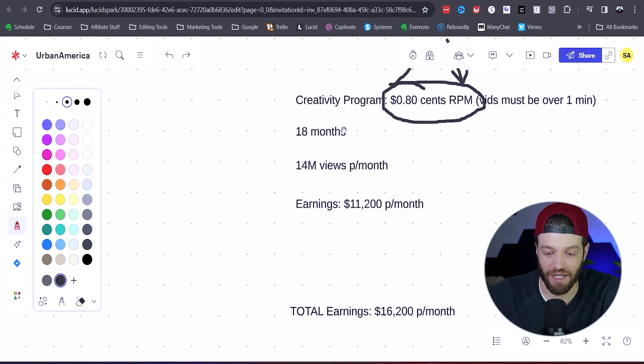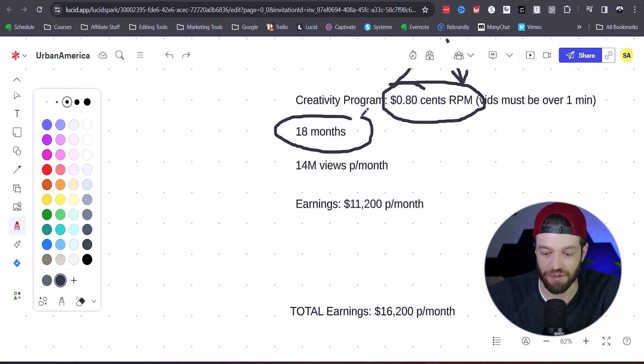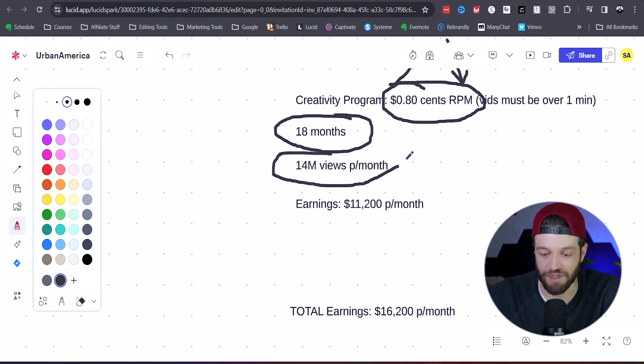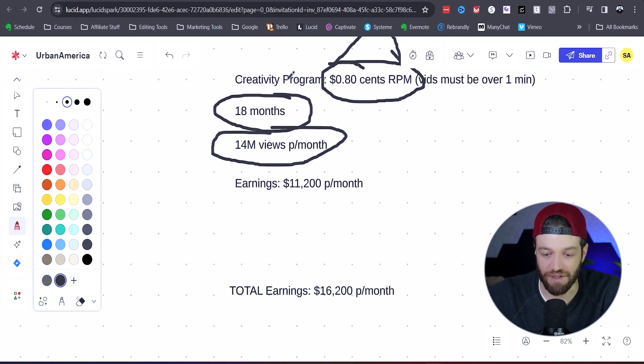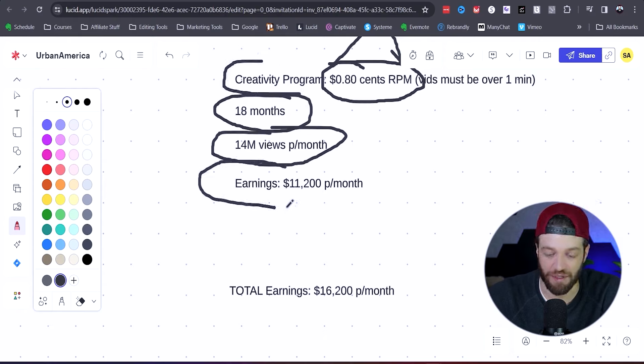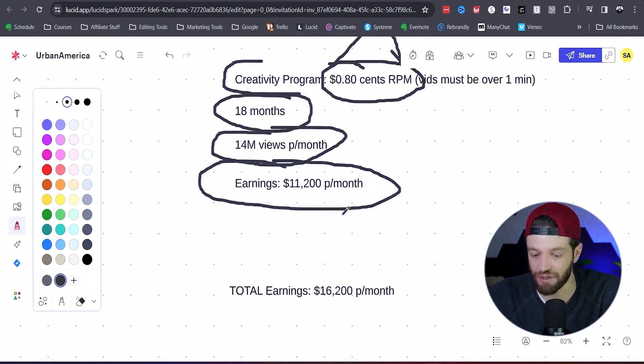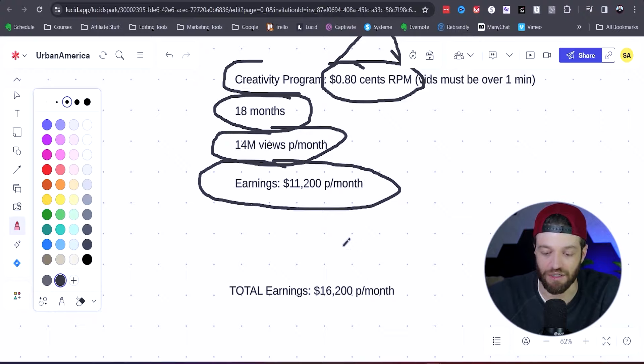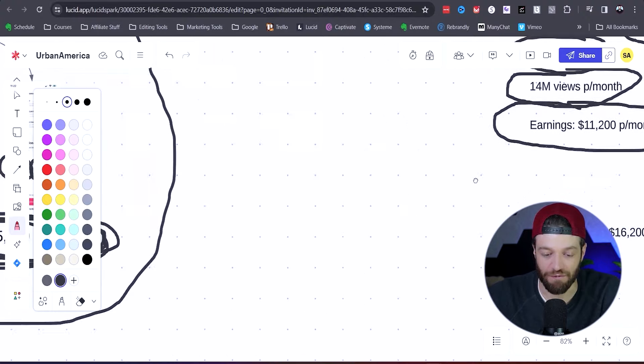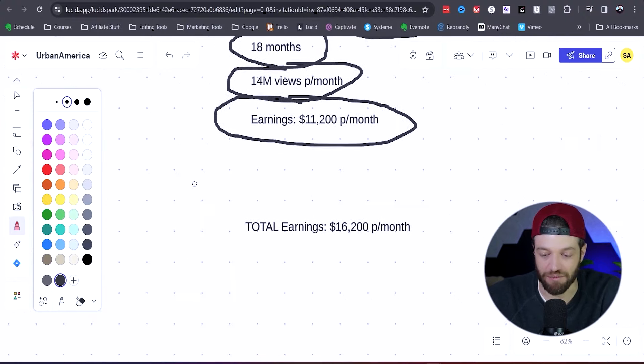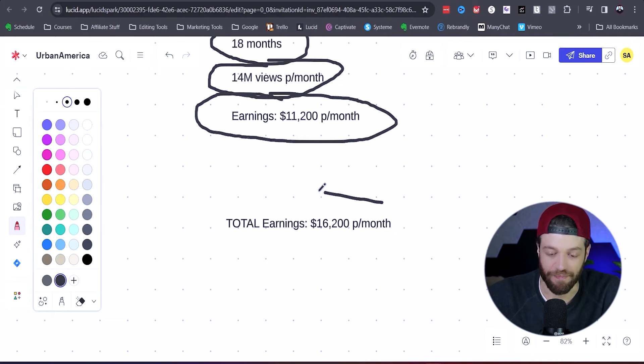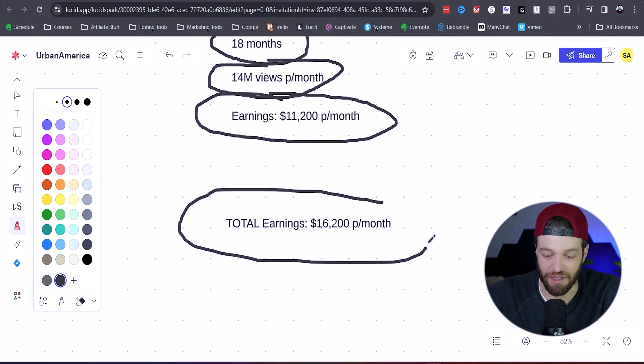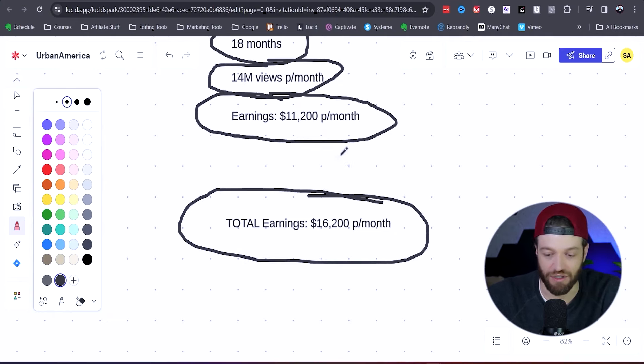So again, if we look at the same numbers here, he's been posting for 18 months, averaging 14 million views per month. Well, in this case, if he's part of the Creativity Program, he's going to be earning roughly $11,200 per month. And then again, if we factor in his little subscription thing right there, overall he's going to be earning roughly $16,200 per month.